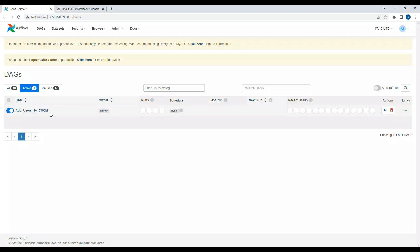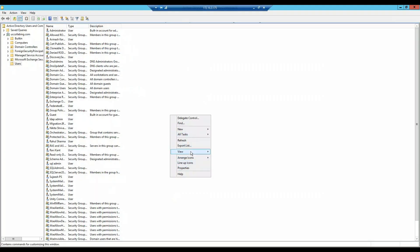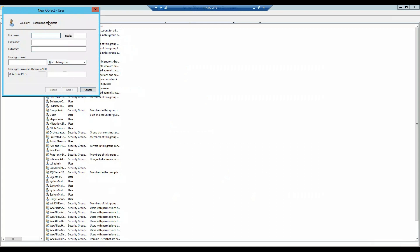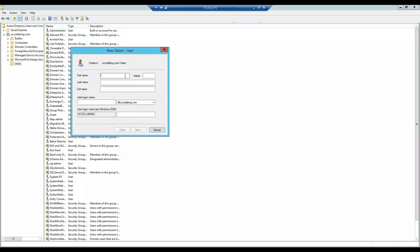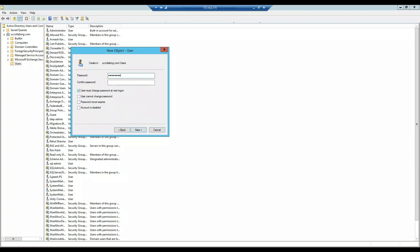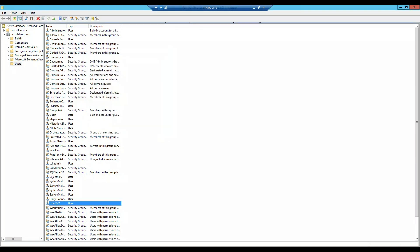I've already covered this in a previous video, but in that video I used a manual mechanism to provision users and send emails. In this video we're using Airflow. So I'm going to go to Active Directory and add a user — let's say the username is user XYZ and the login email address is userxyz@uccollabbing.com. Let me create a password for the user.